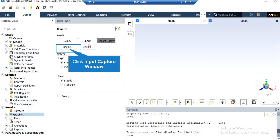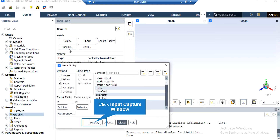By clicking on the Display button, a new window will appear where you can see different parts of your geometry. In the appeared window showing the names of different geometry parts, you can click and select each part, then click on Display so that the solver will show you that part.